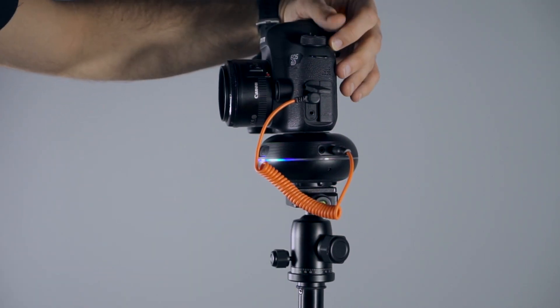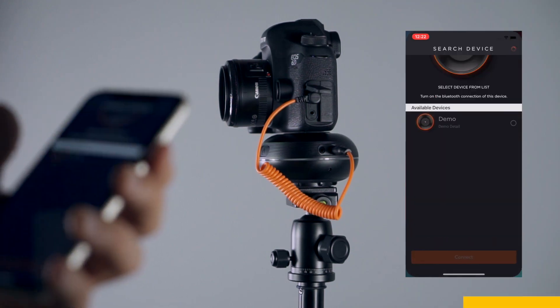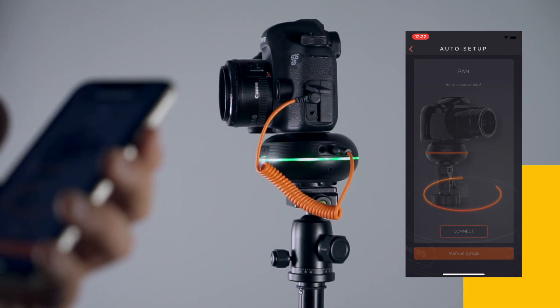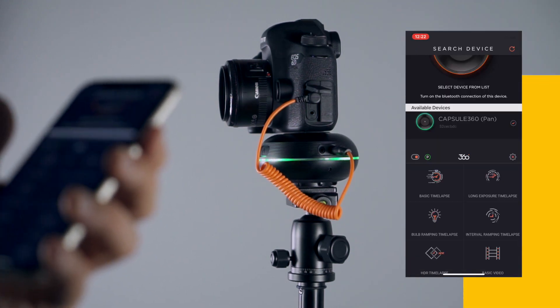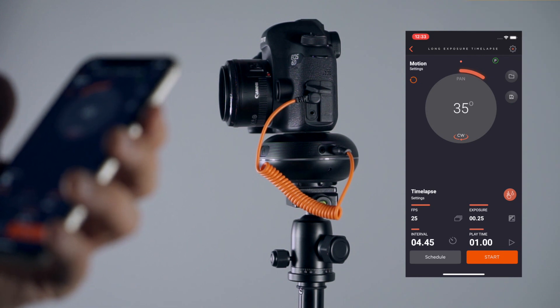Now, power your camera on. Then, open Capsule 360's mobile app. Finally, connect your device and choose the long exposure time-lapse mode.